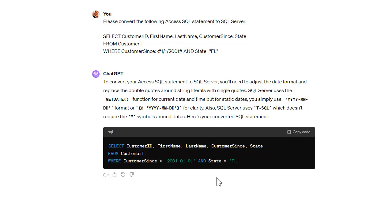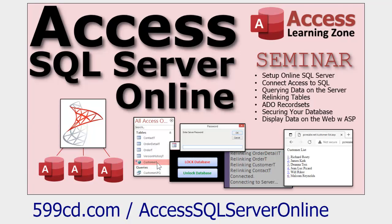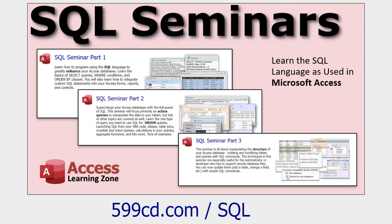ChatGPT is really good for converting code you've already written to a different language — I use it all the time for converting VB stuff to JavaScript. If you want to learn more about SQL with SQL Server and Access together, I have a whole seminar on it. I also teach you how to create pass-through queries, where you make queries in Access that actually run on the server — much faster, because instead of pulling all records down locally, the server does the crunching and just sends you the results you need.